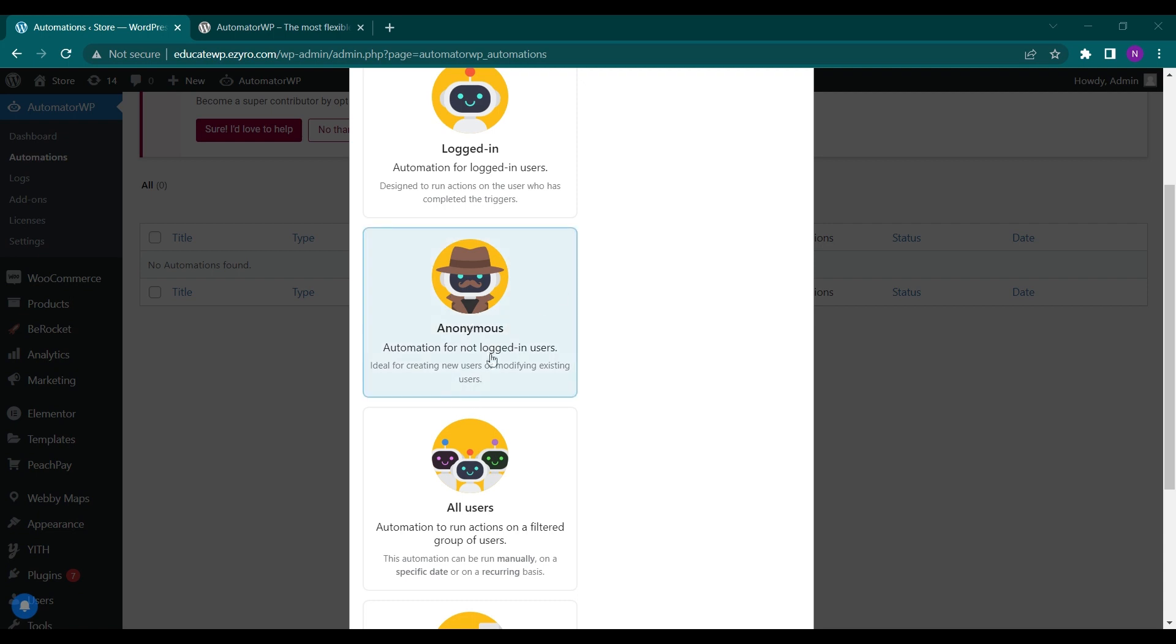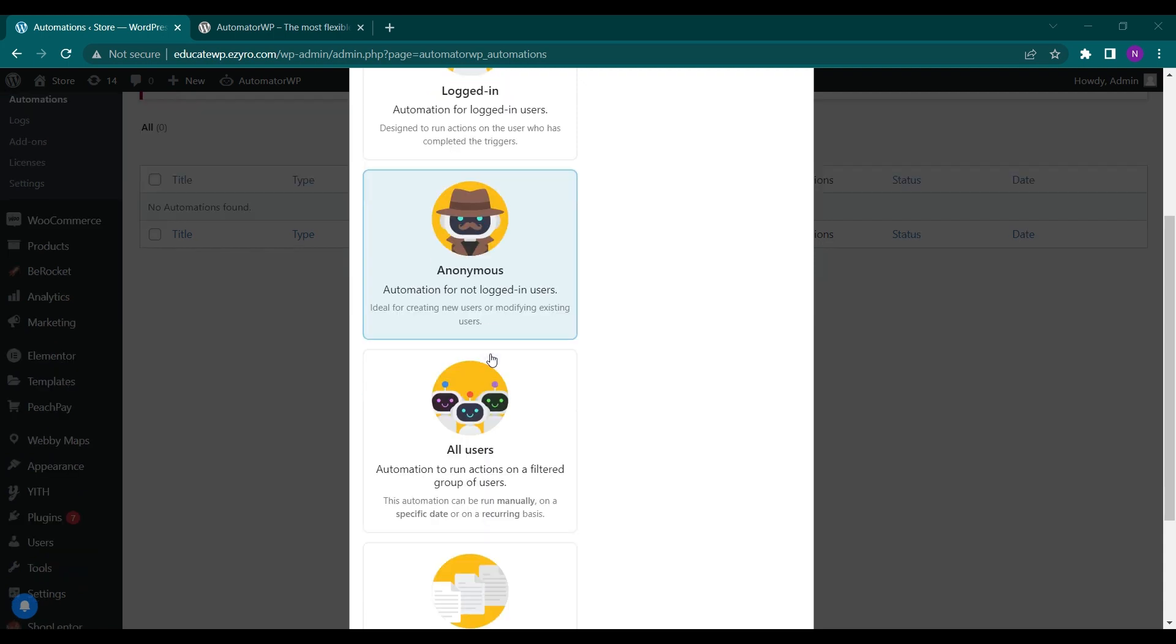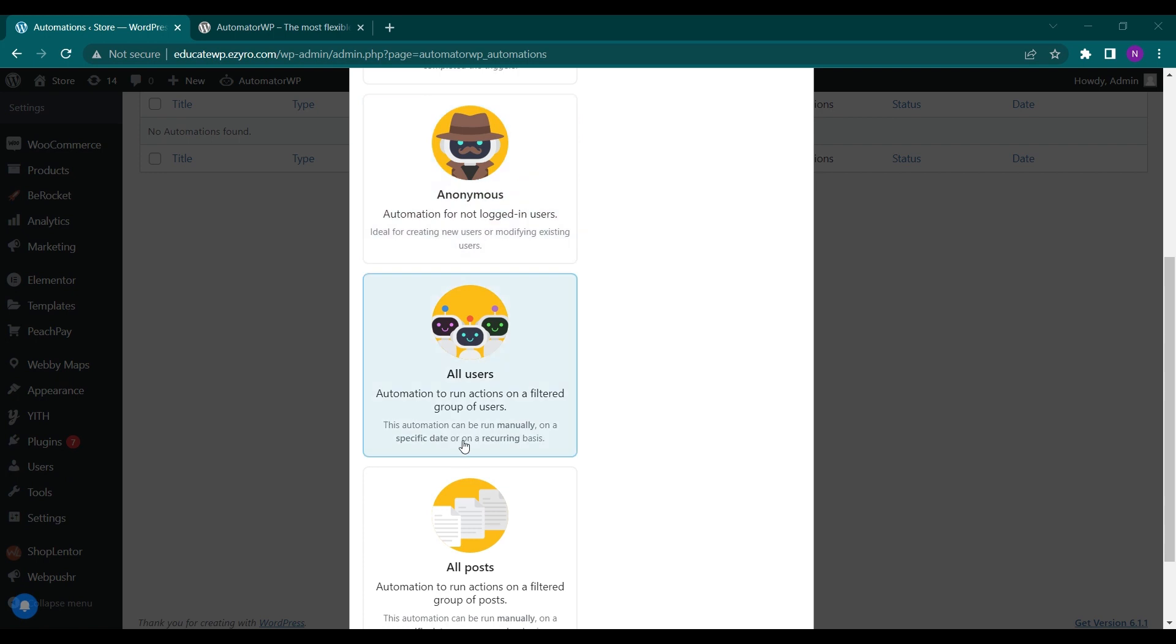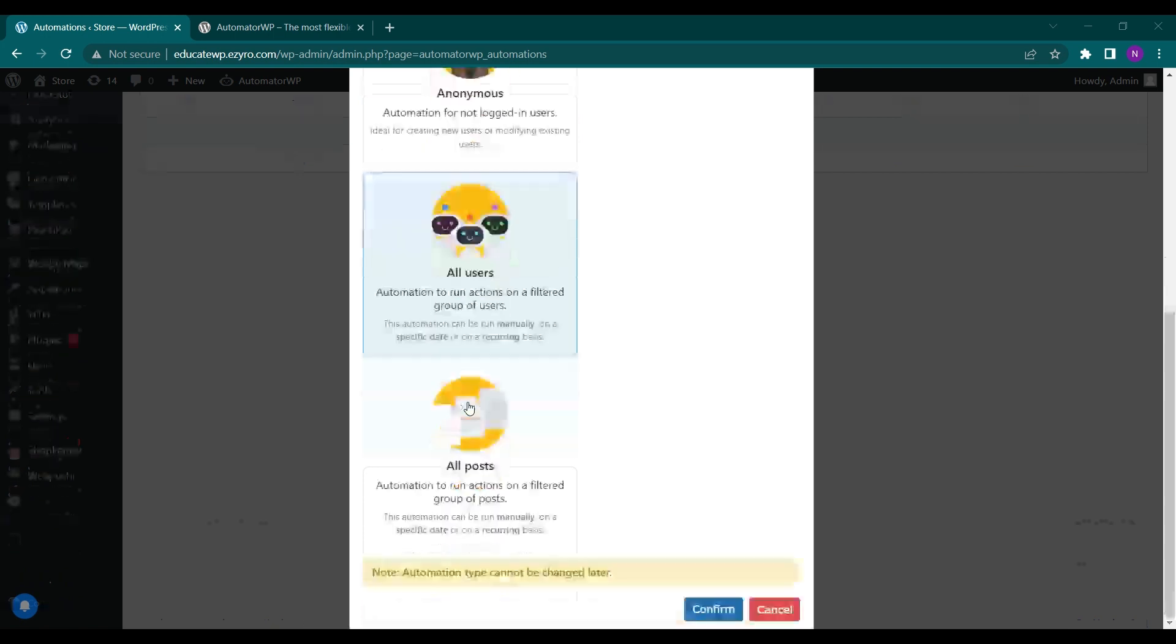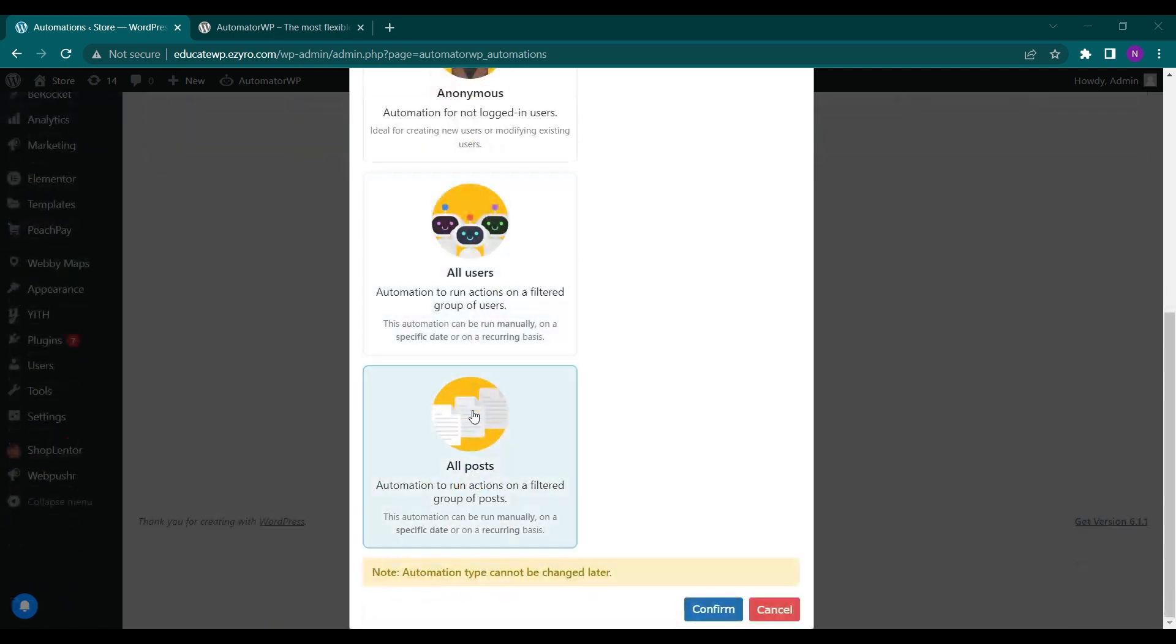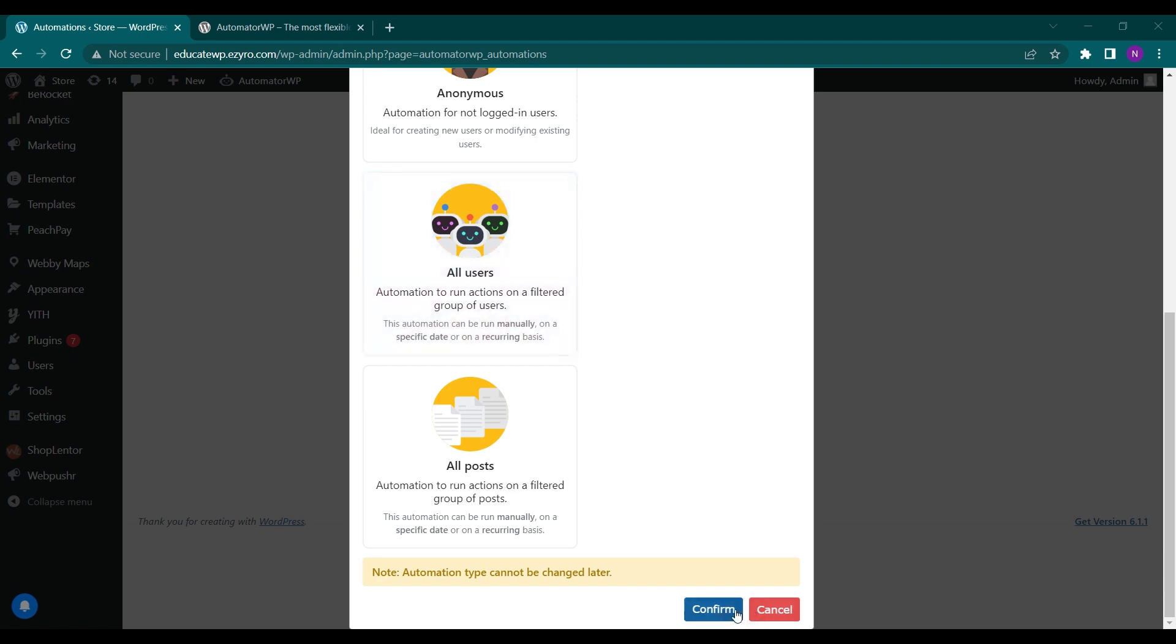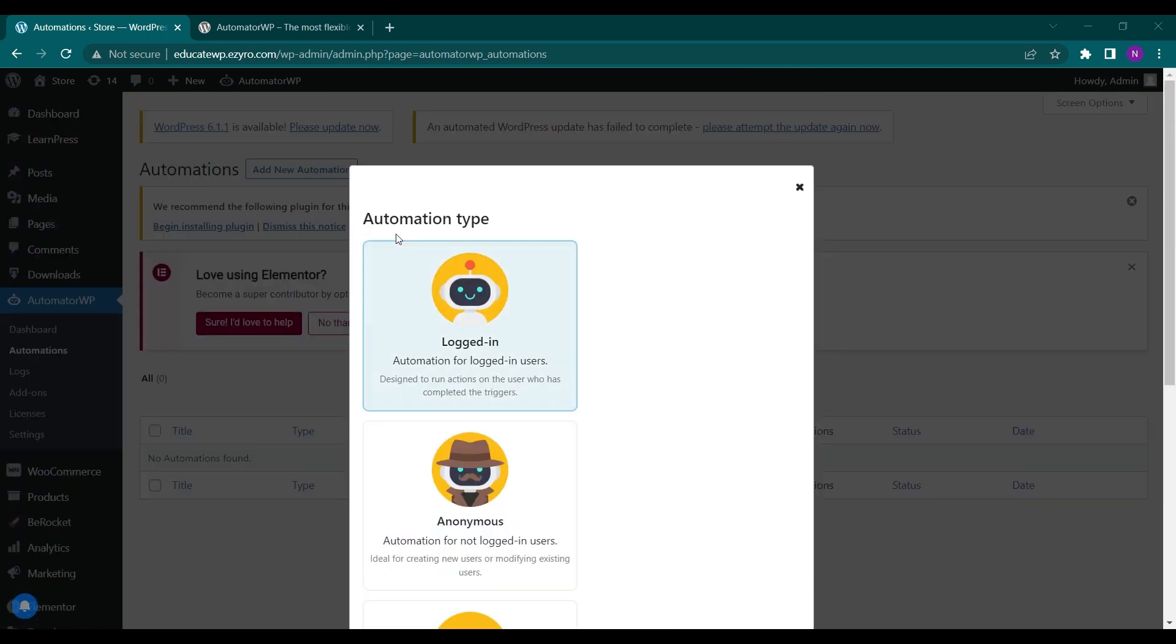And these two you can see as all users and all posts. So let's continue with logged in users. You cannot change it after selecting any of these, so let's confirm it.